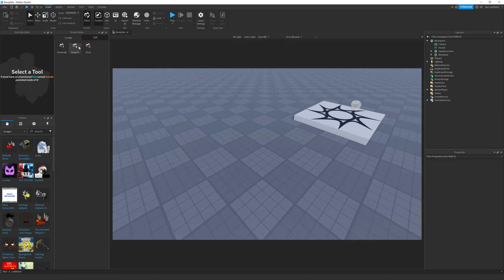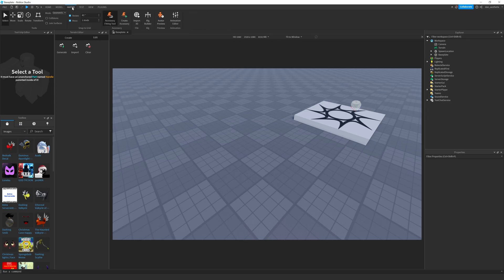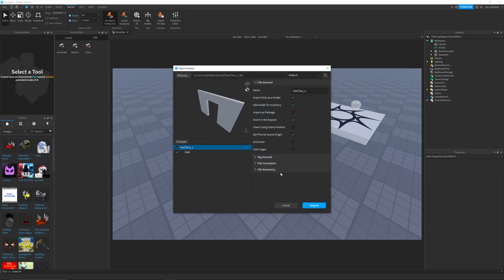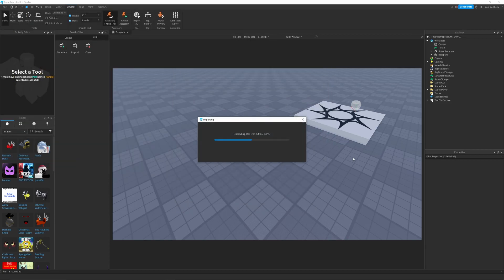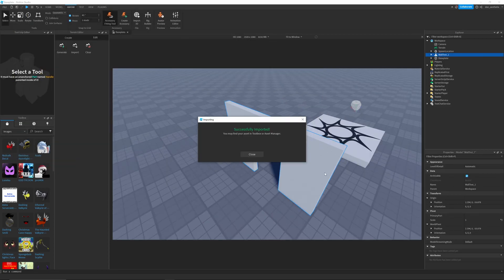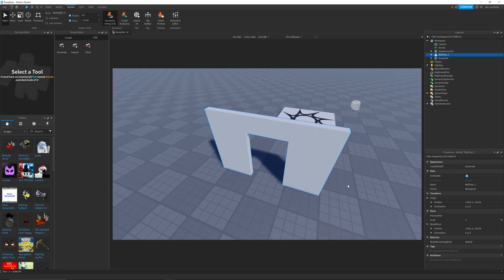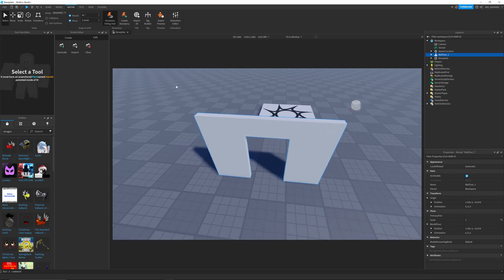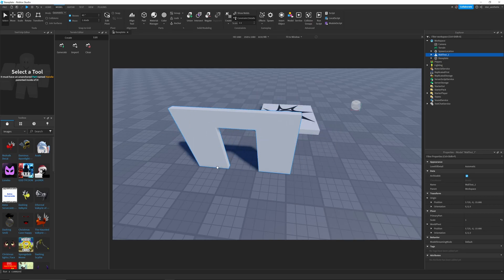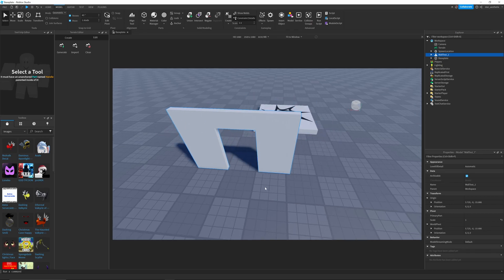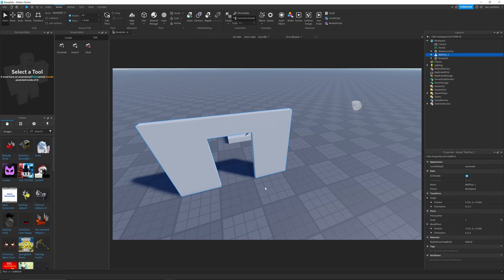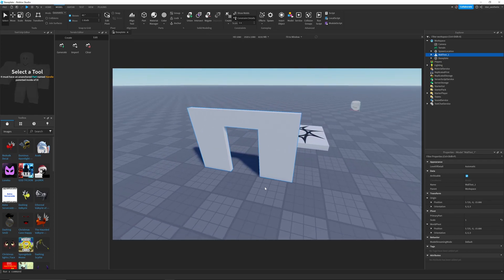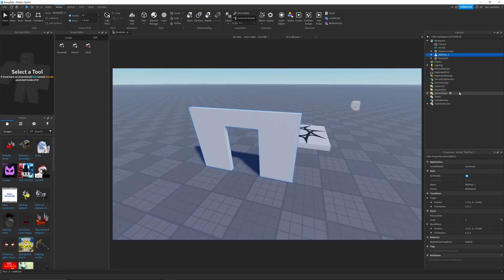So now we're back in Roblox Studio. Do the same thing we did before, import 3D object. Select the wall. And then just leave that the same. Now we have our object. And when it imports, it actually makes an object out of it. So there's a wall test object. And inside of that is the mesh object, which is up there.